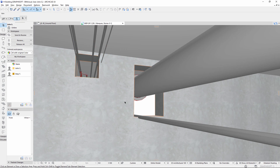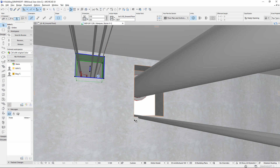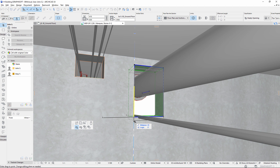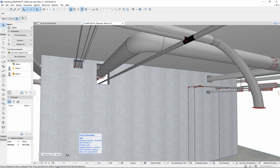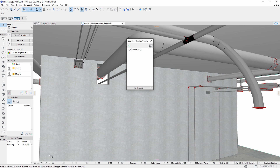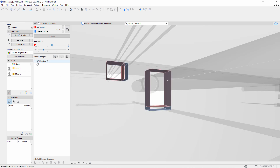How does it work? One of the team members modifies some openings so MEP pipes and ducts can fit. He sends the changes and the lead architect receives and acknowledges them. She compares the changed openings, selects them, and adds them to a new issue.